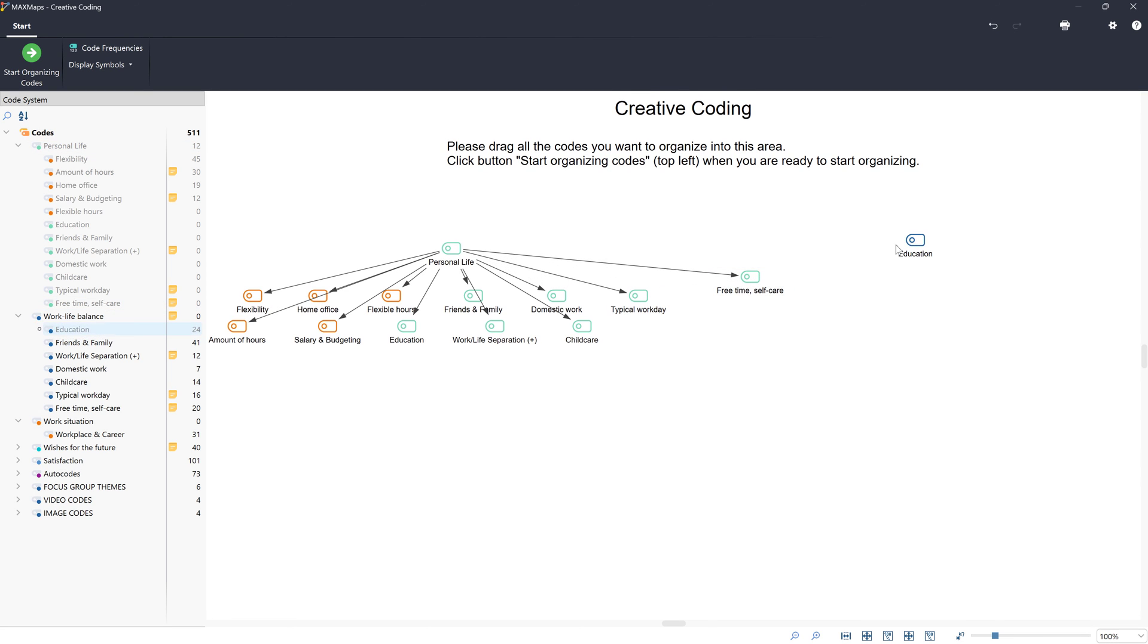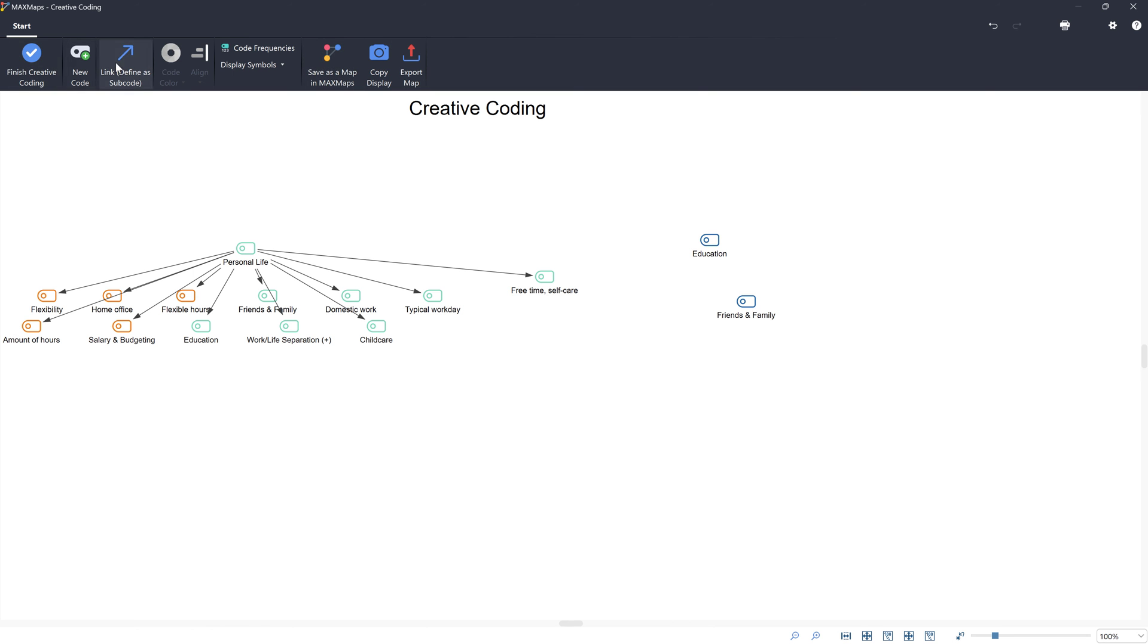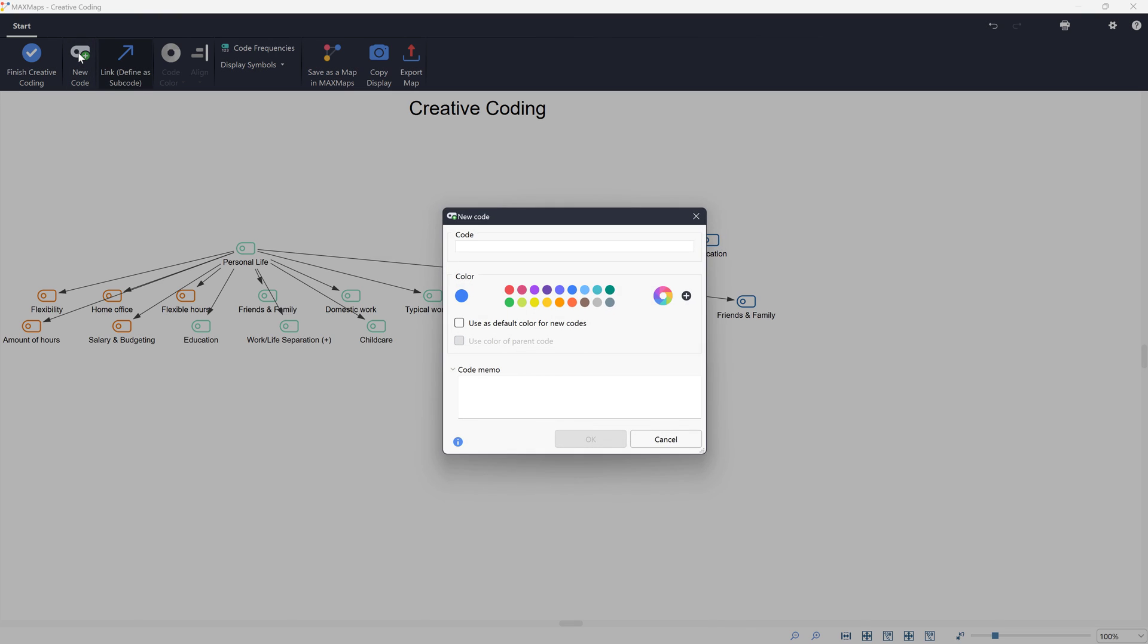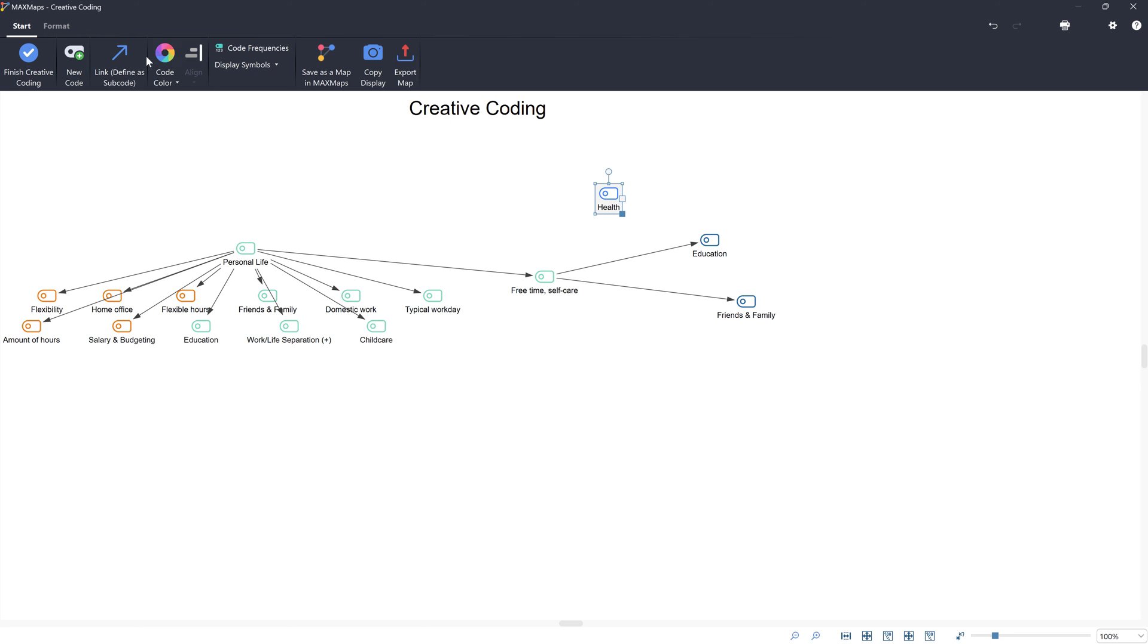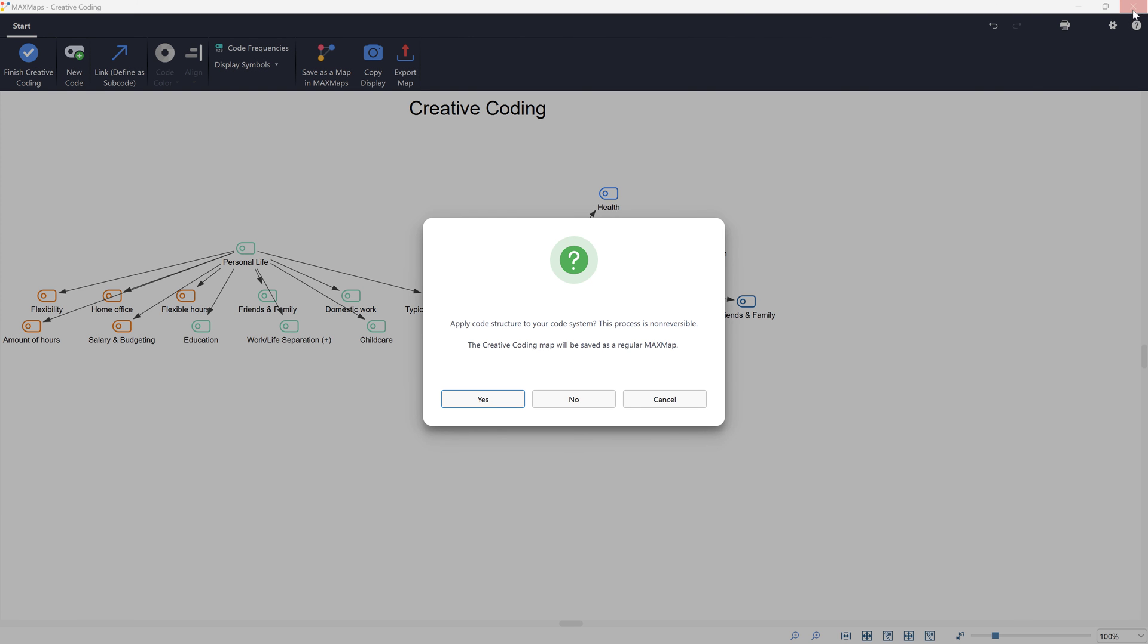As with a mind map, we can then link the codes together, defining codes as subcodes and thus creating hierarchical relationships. We can also add new codes and merge codes by holding down the ALT key. The changes we have made this way are transferred to our code system as soon as we exit creative coding.